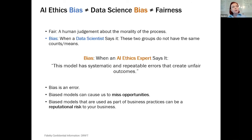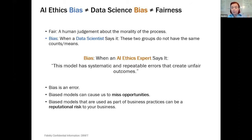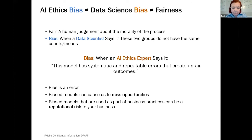Let's talk about bias. The word 'bias' is a time-honored word in machine learning — all it means is that two groups have different means or different counts. But when you apply it to AI and say a model is biased, you're saying the model has systematic and repeatable errors that create unfair outcomes. We're talking about cases where bias is an error — where it assigns people to a category not based on the things you're interested in, but based on how they look or where they live.